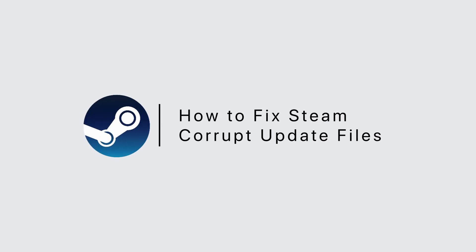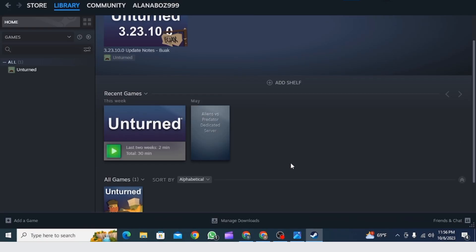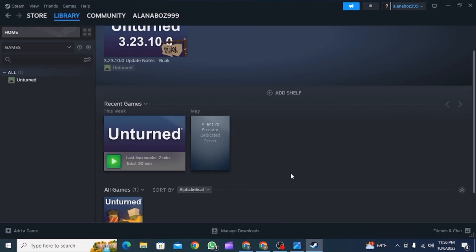How to fix Steam corrupt update files. Hi guys, welcome to our channel, let's get started. If you're facing this issue on Steam that says corrupt update files, I'm going to show you how you can fix this issue.